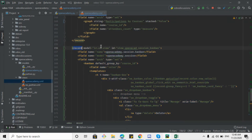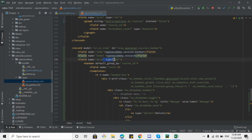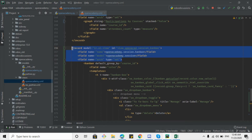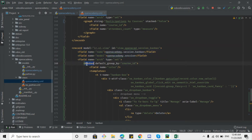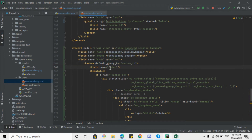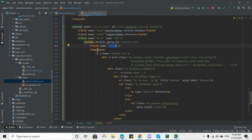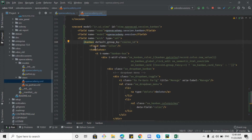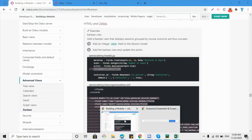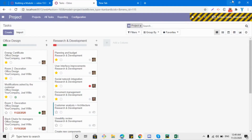The first tag in the kanban view XML is 'record', then we add the model 'ir.ui.view'. This is the ID, this is the name of the kanban view, and the model is 'openacademy.session'. All these things are similar across all views. Here is the difference: 'kanban' is the root element of the kanban view. We've added an attribute 'default_group_by' to set the default grouping, and added a field with the name 'color'. Inside the kanban we need to define a template which will render the card view to users.